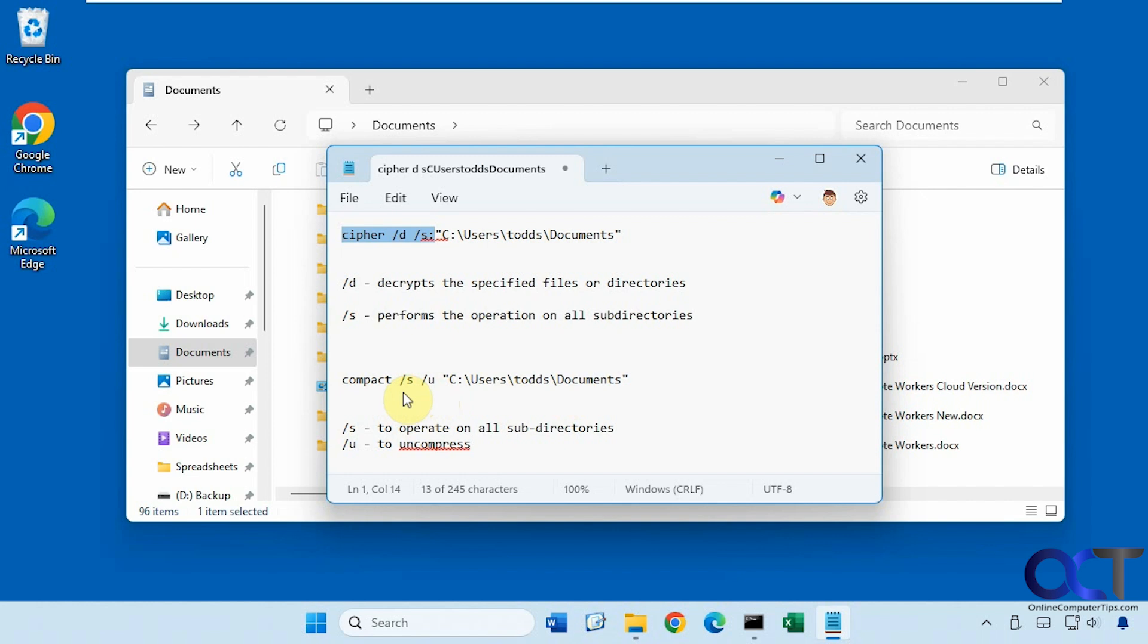So I'll put these commands in the description. Then you can just edit them on your own and try it out for yourself. All right. Thanks for watching and be sure to subscribe.